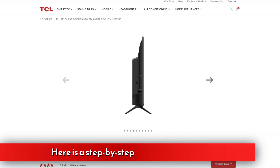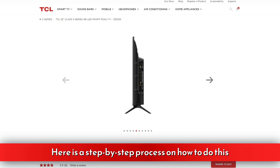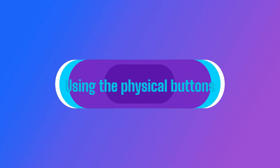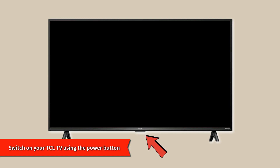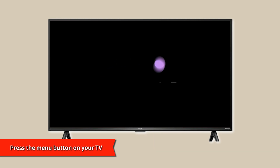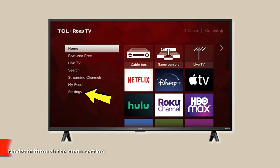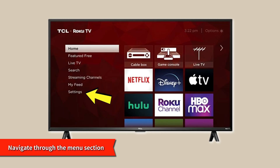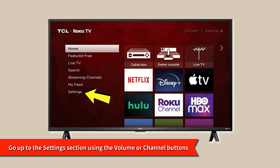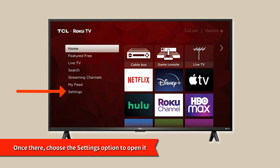Here is a step-by-step process on how to do this using the physical buttons. First, switch on your TCL TV using the power button. After that, press the menu button on your TV. Next, navigate through the menu section and go up to the settings section using the volume or channel buttons. Once there, choose the settings option to open it.